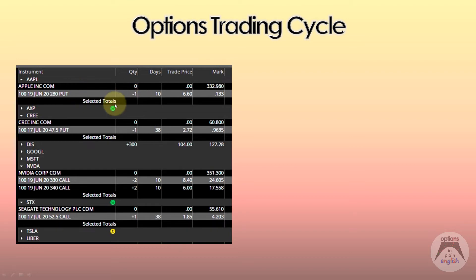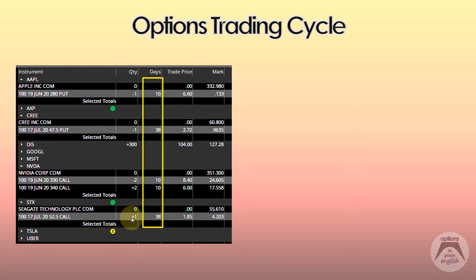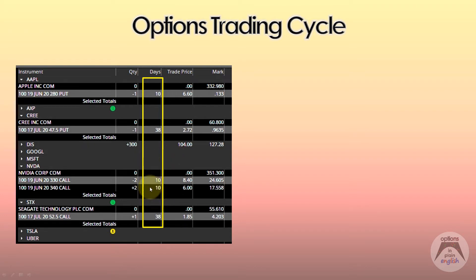For example, this one's a short put, this one's a short put, this one's a short call spread, this is a long call. One of the things you notice right away when you start analyzing an options portfolio is the fact that those options have expiration dates. This put expires in 10 days, this one expires in 38 days. All of these components are going to expire, so something needs to happen to them — otherwise they're just going to roll off and you'll be left with nothing for that particular underlying.